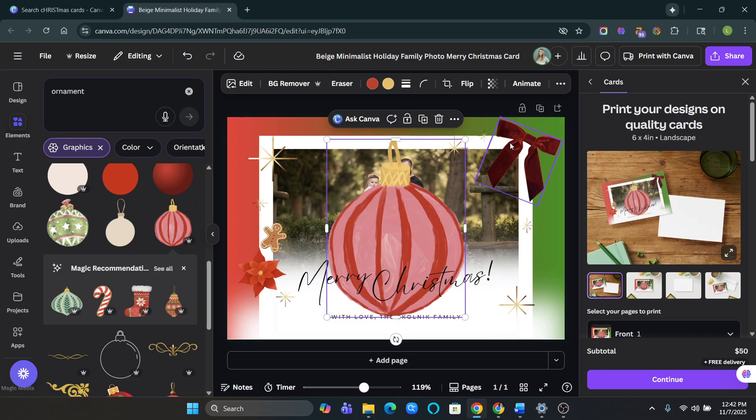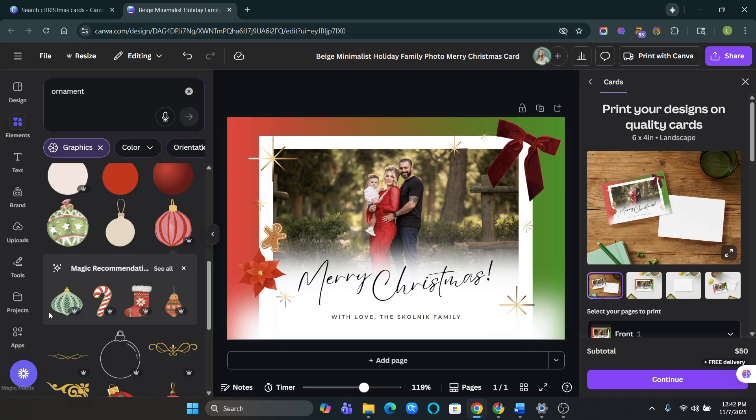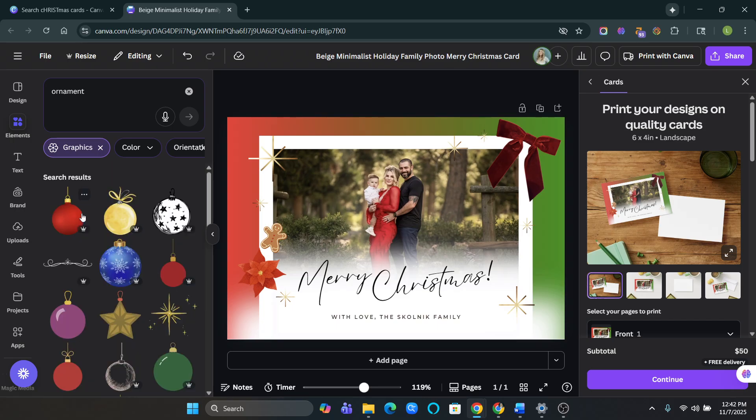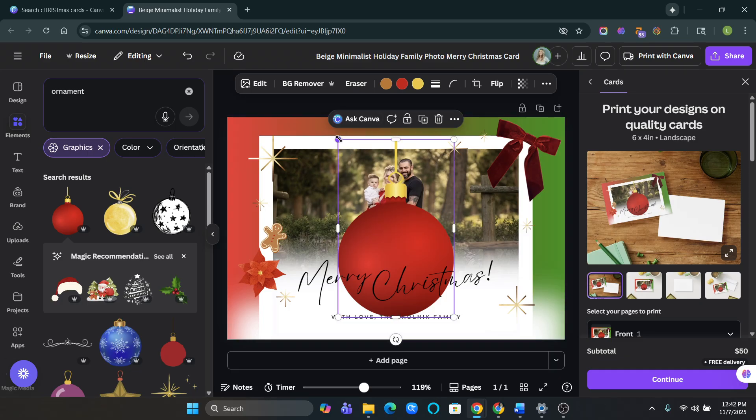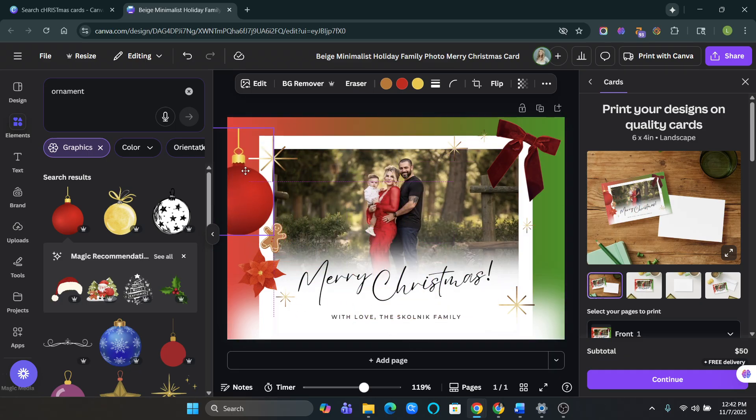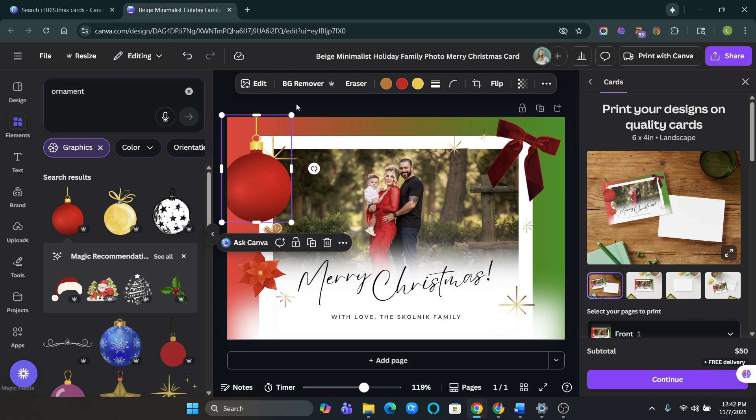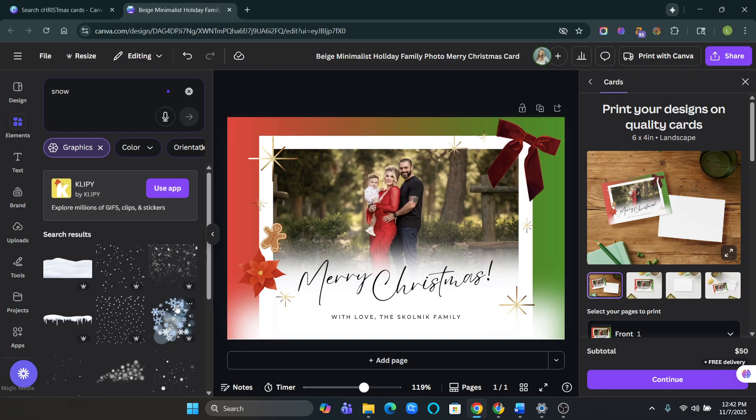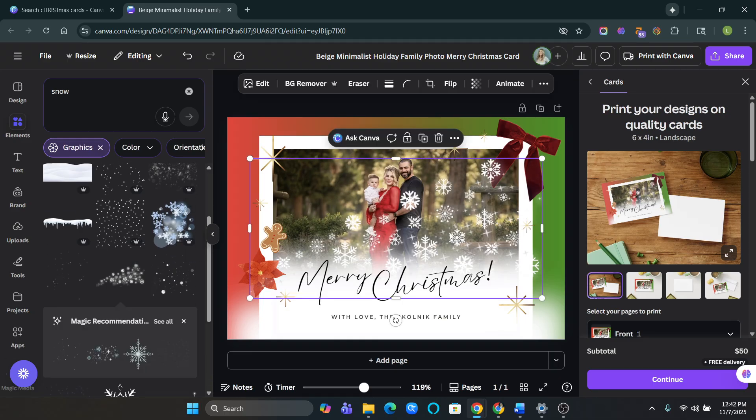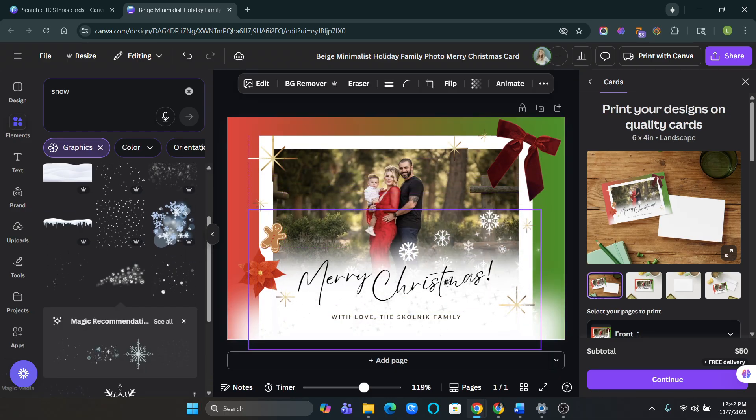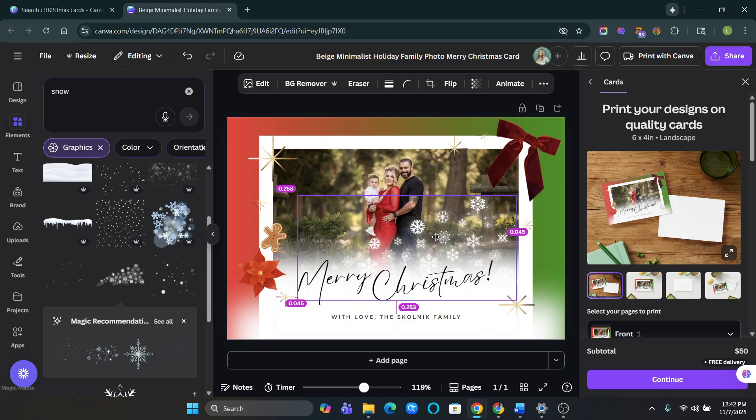But since I already have something like realistic up here, let's look for... This one's good. Okay, maybe I don't like that. Let's see if I want to put some snow in there. I like this one. Perfect.